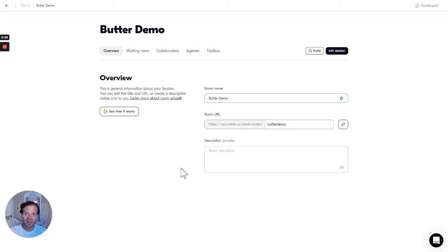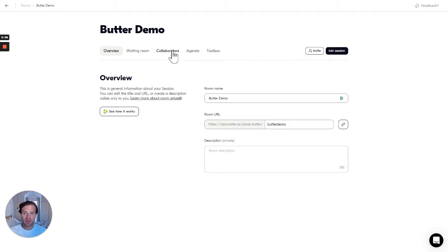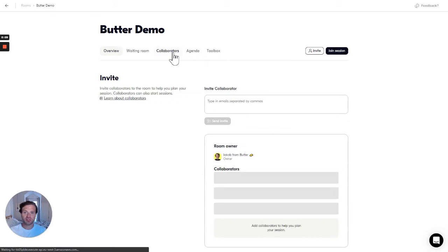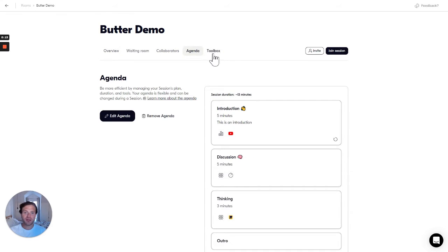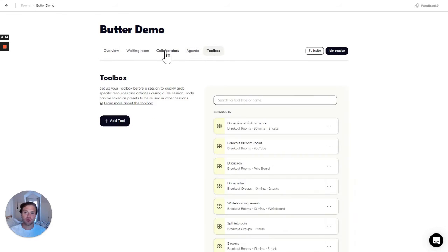Hi, I'm Jacob and I want to show you how shared rooms work in Butter. Your rooms have the agenda and the toolbox, and you're able to invite collaborators to help you edit your agenda and toolbox.